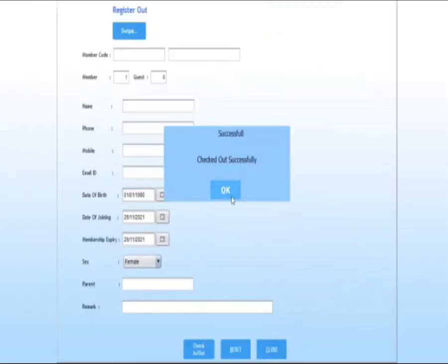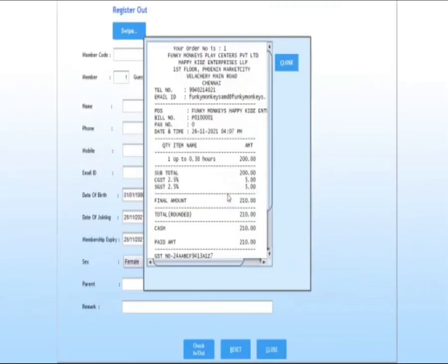Checked out successfully. Now you can see the bill of the guest. Thank you.